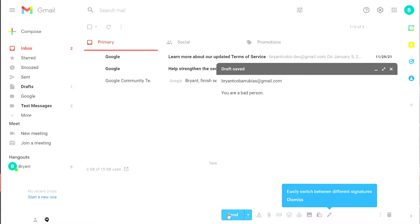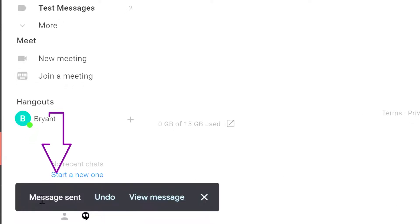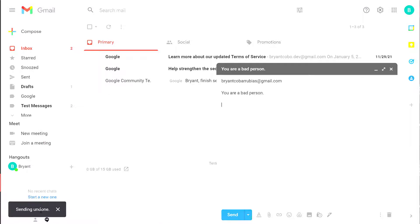Now from here, I'm going to click Send. Now at the bottom, you're going to see Message Sent with the Undo option. Here I'm going to click Undo. It says Sending Undone and returns me to the Compose screen.